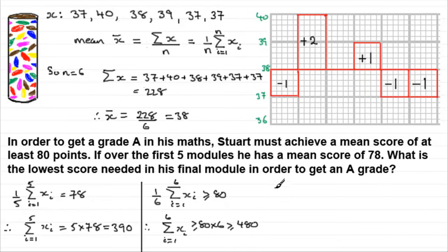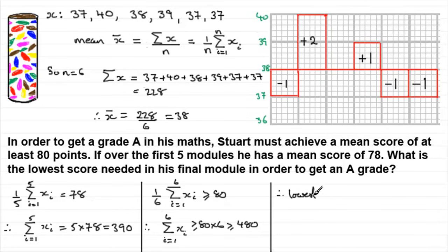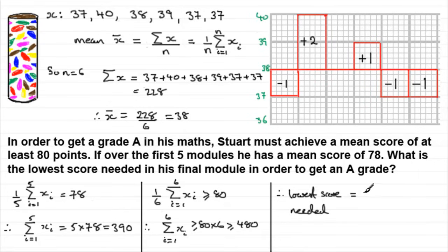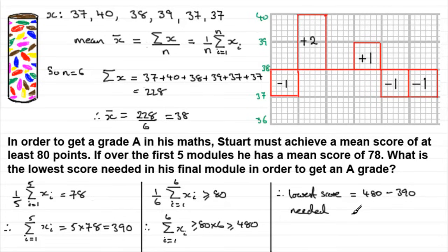So that means that therefore, the lowest score that Stuart can get, we'll just put lowest score needed, has to be 480 points minus the 390 that he's already got over the first five modules. And that comes out to 90. 90 points are at least needed. So Stuart, I just hope you can do that.